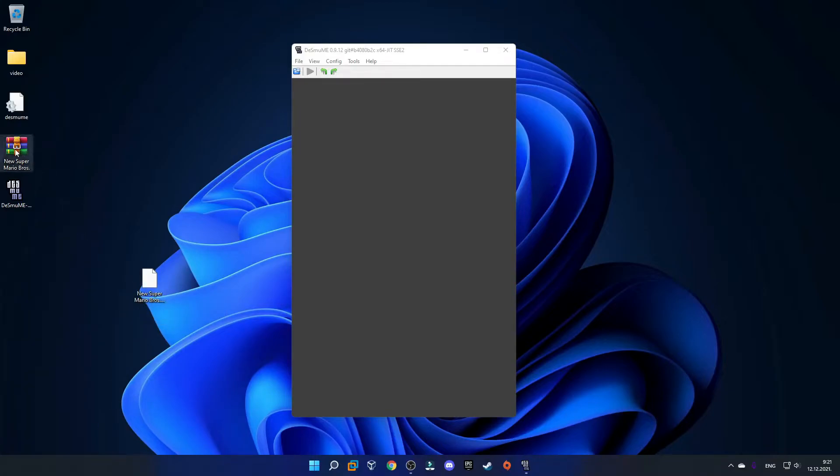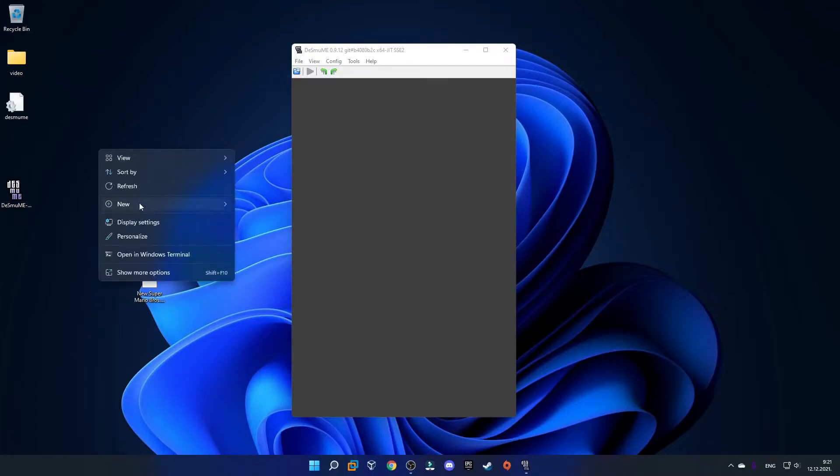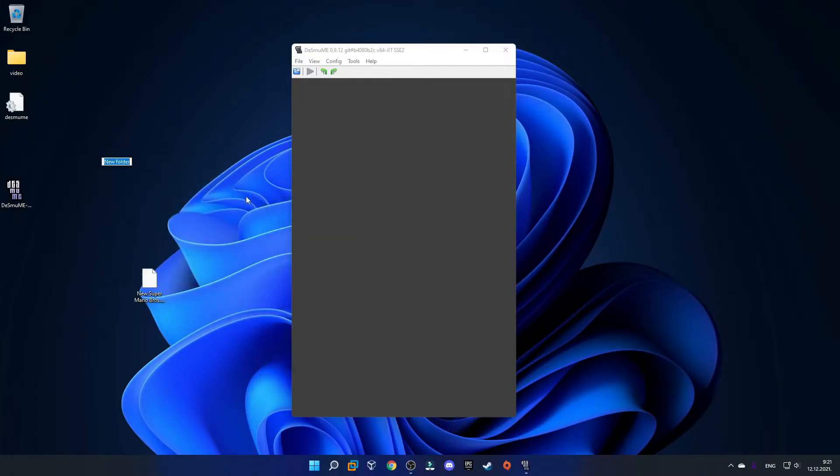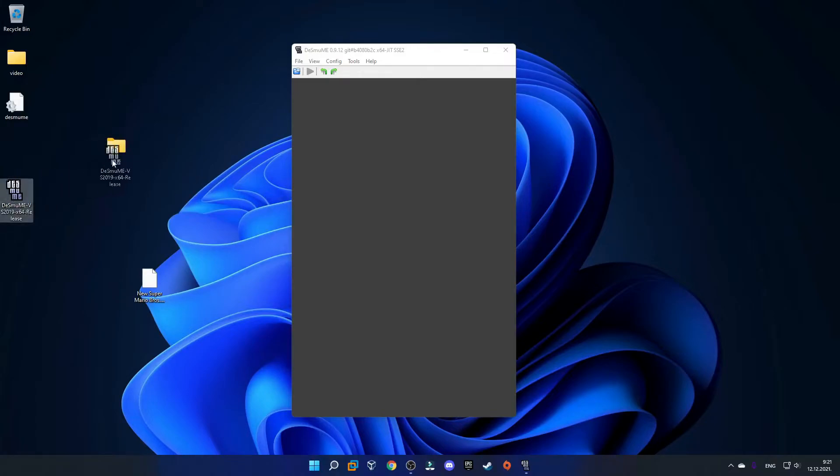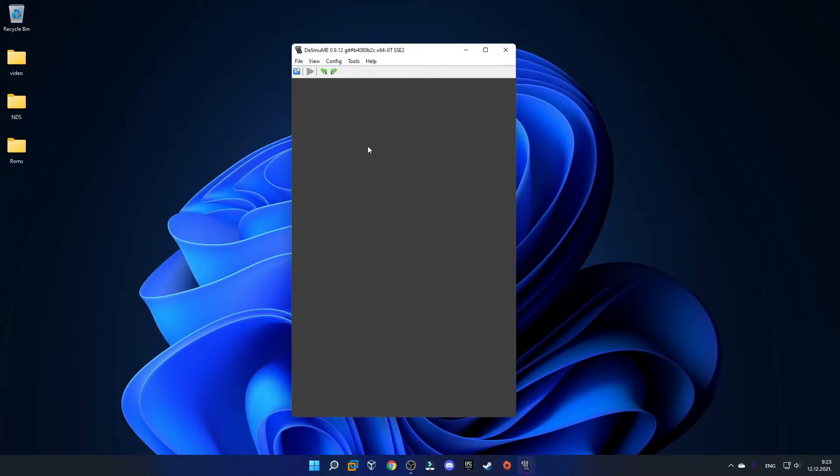Now we can delete the zip file for the game. The last thing we want to do is make a new folder and call it NDS, then move our emulator, our game, and this file into that folder. Now we'll always have our emulator inside this folder.